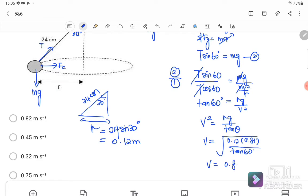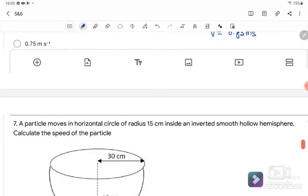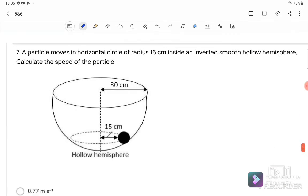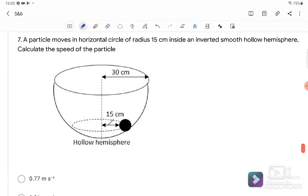The velocity equals 0.82 meters per second. The answer is A.